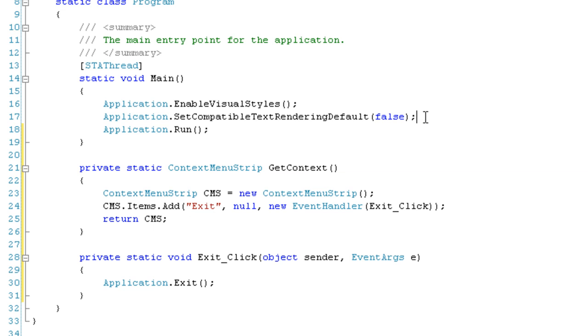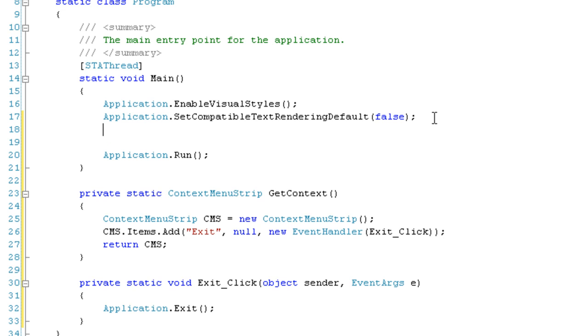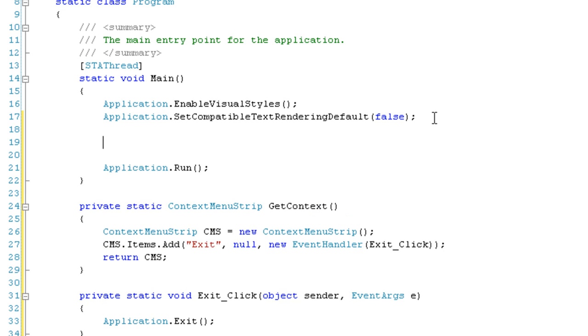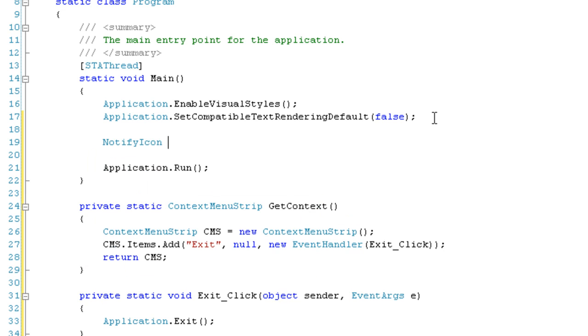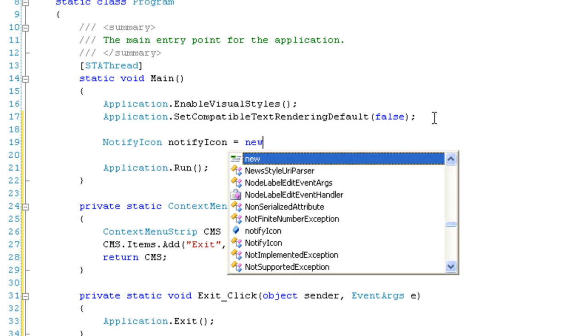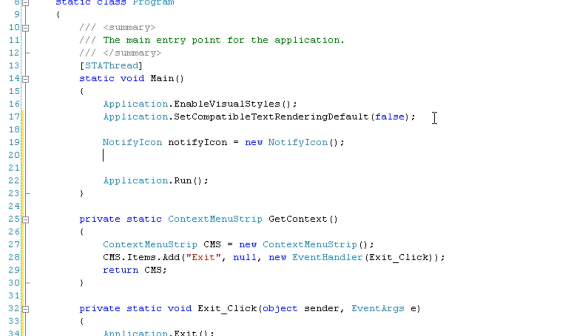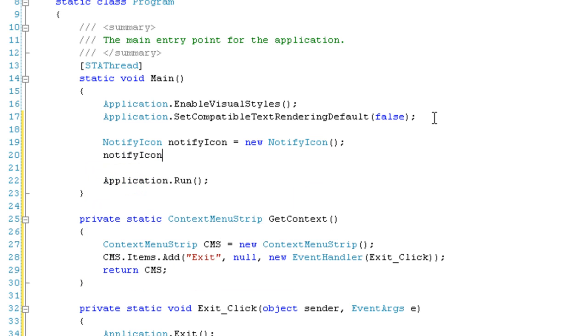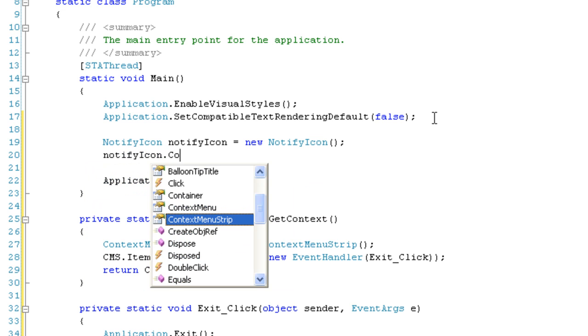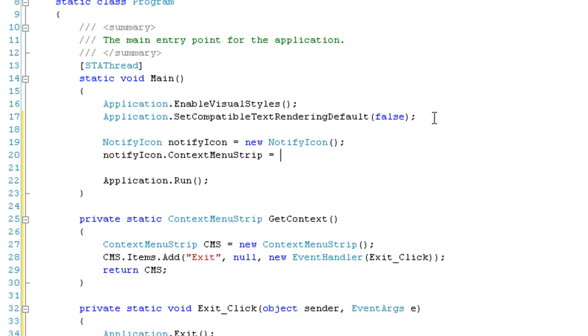Before the Application.Run, we're going to create the NotifyIcon: NotifyIcon notifyIcon = new NotifyIcon. Then we're going to associate the ContextMenuStrip: ContextMenuStrip = GetContext.